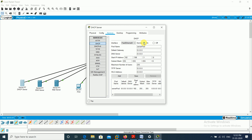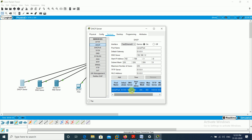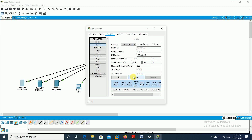I turn the DHCP service on. Interface is FastEthernet. Default gateway is 0.0.0.0. DNS server is set to 192.168.1.2. Start IP is 192.168.1.0, subnet mask is filled in, and maximum number of users that can connect is 255. I save this. The server pool shows the start IP, subnet mask, and maximum users correctly.